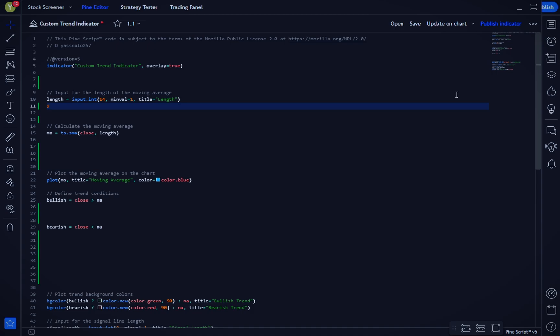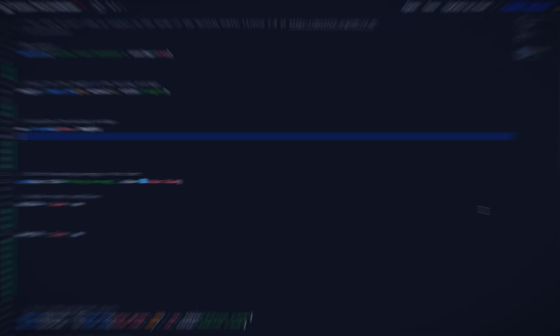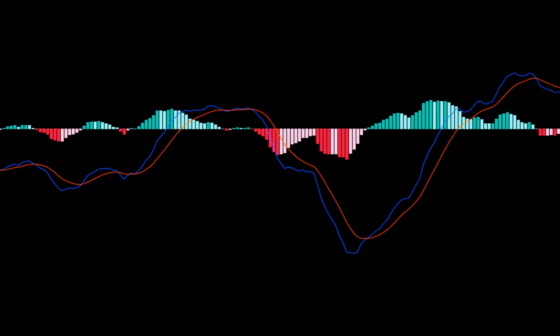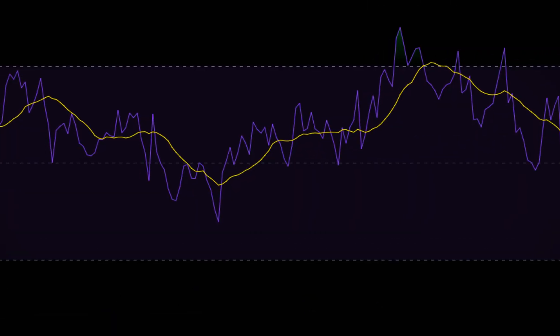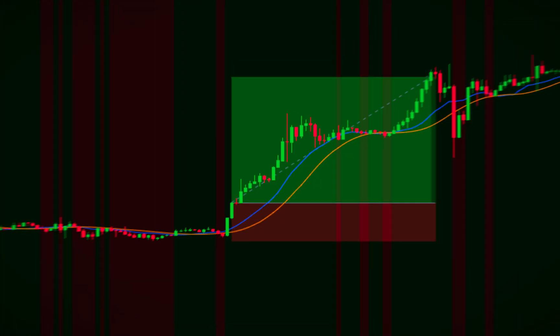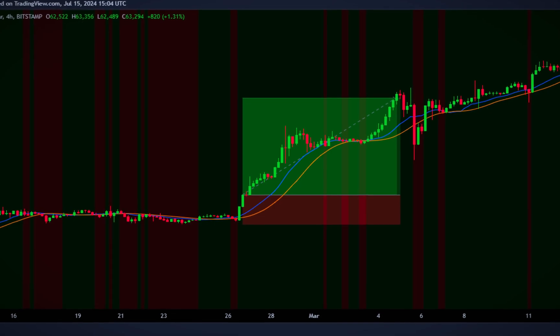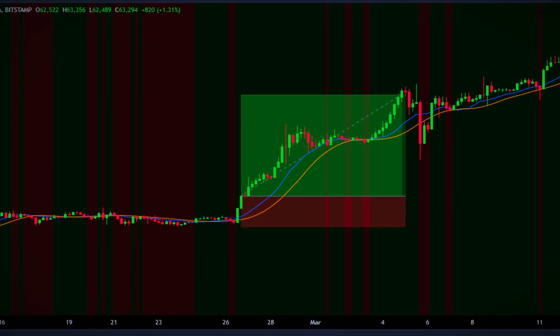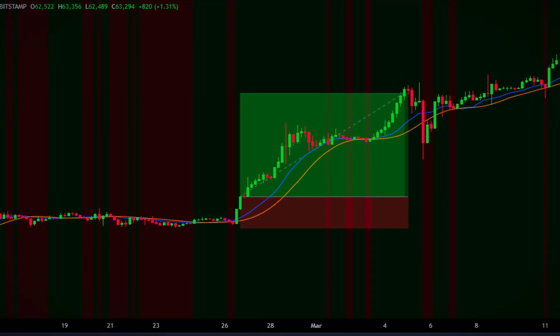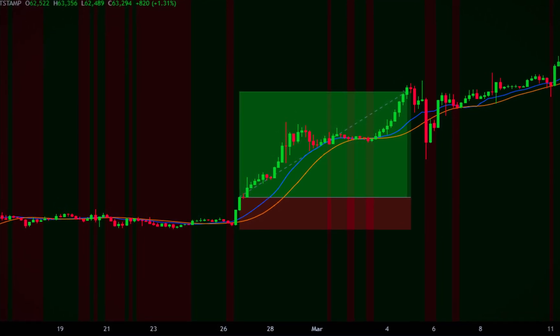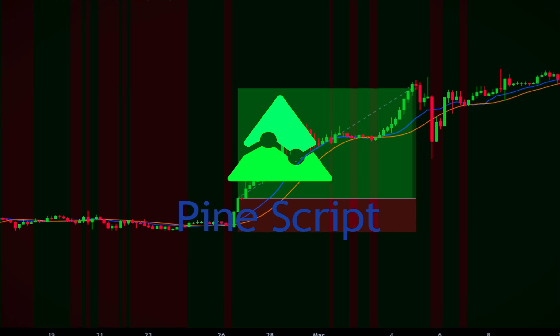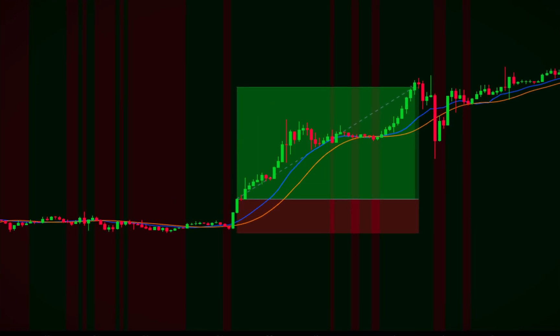First, let's quickly go over what trend indicators are. These tools help traders identify the direction and strength of a trend, which is crucial for making informed trading decisions. Some popular trend indicators include moving averages, MACD, and RSI. But today, we're going to create our own custom trend indicator using PineScript, TradingView's scripting language.